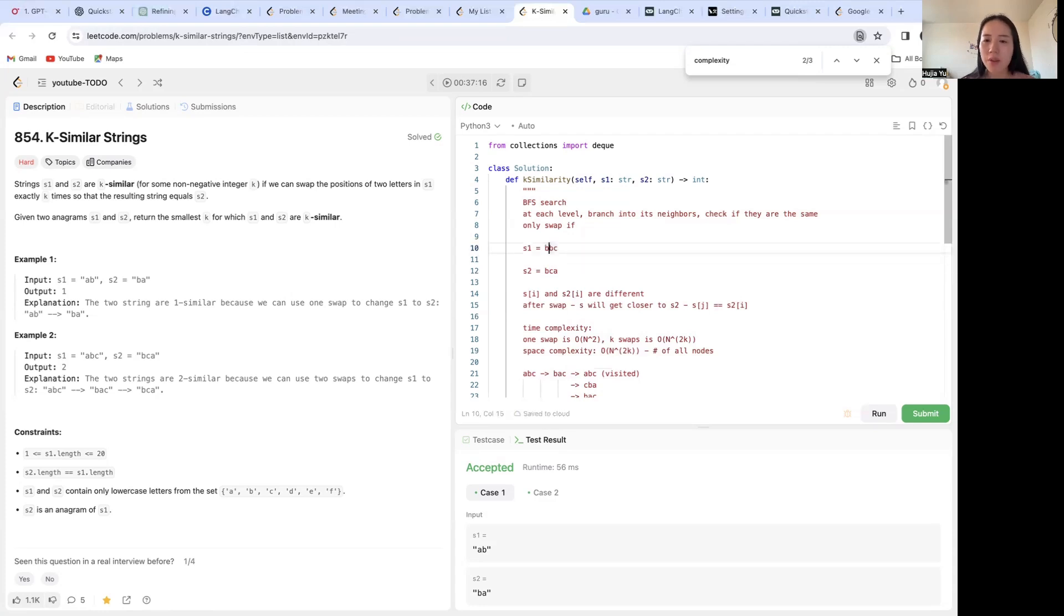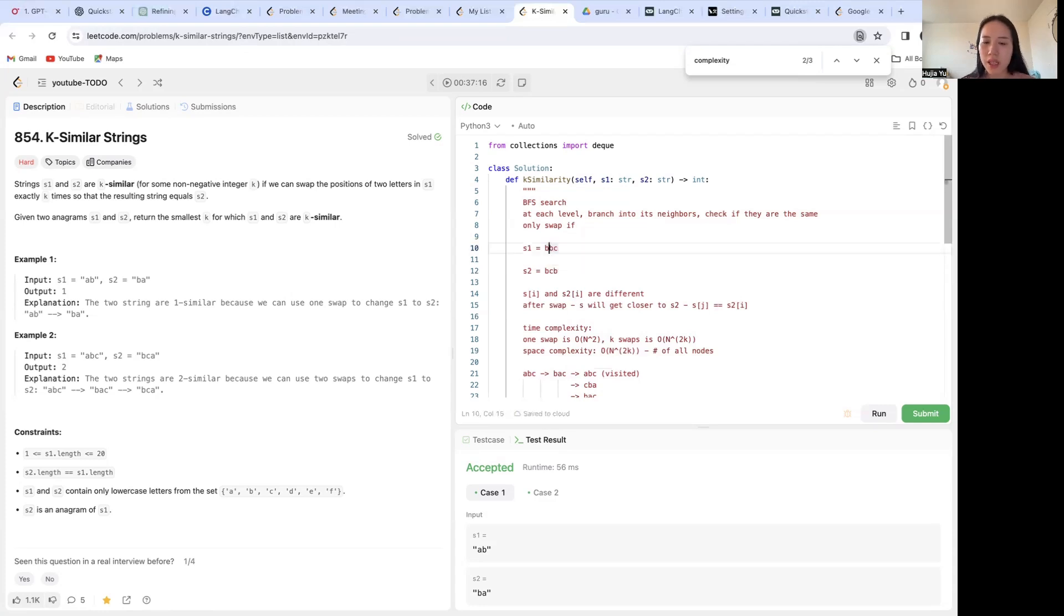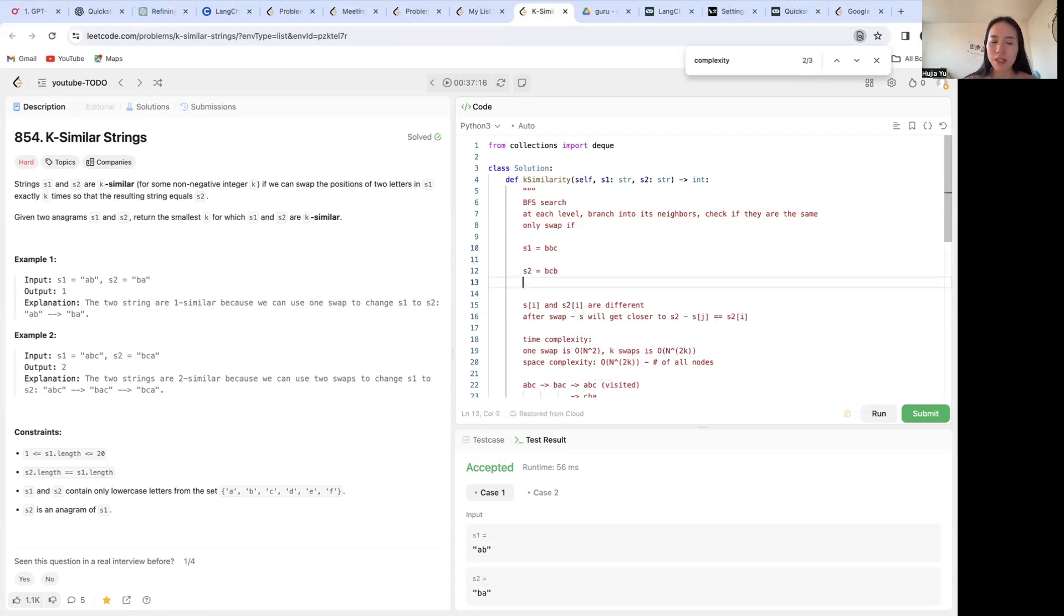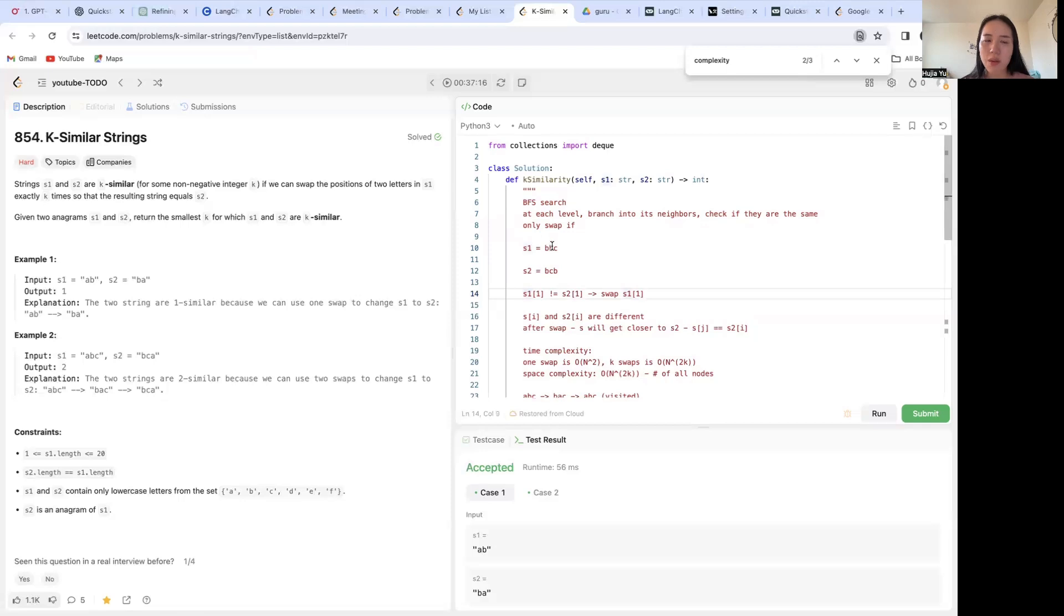The first thing that I would maybe want to swap would be the second character here because this index of one gives me different results in s2[1]. So basically in code this will be like so.